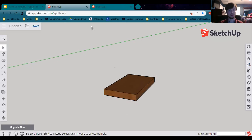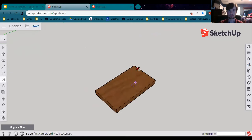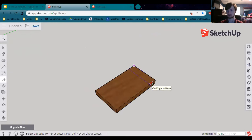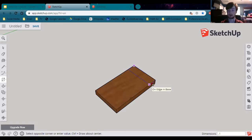Now let's make the back and the front of the birdhouse. Use the rectangle tool, clicking on the back corner and snapping to the other edge. In the bottom-right dimensions box, you can see 5.5 inches is locked in. Type comma to keep the first dimension and type 1 for the second dimension — comma 1 — to get the rectangle we want.